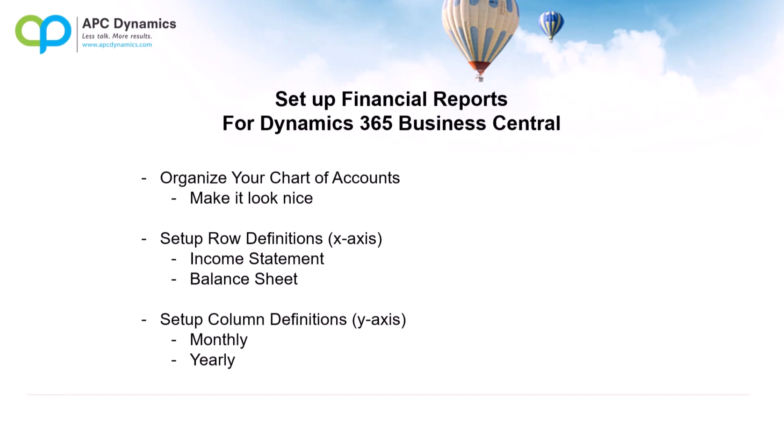Hi, my name is Alex from APC Dynamics. In this video, I'm going to talk about how to set up financial reports for Dynamics 365 Business Central.